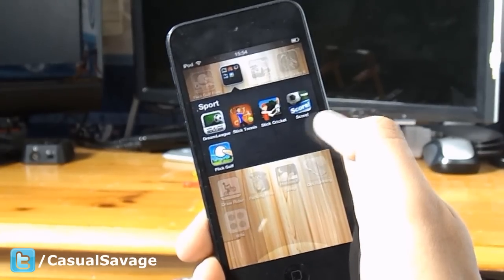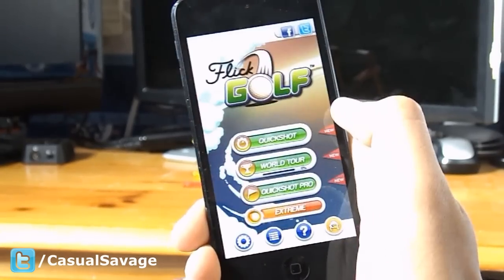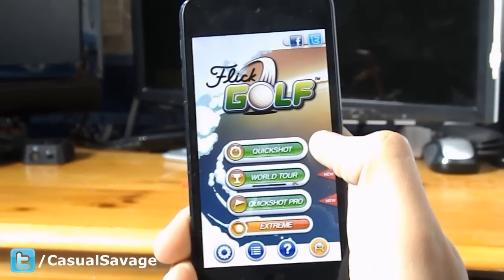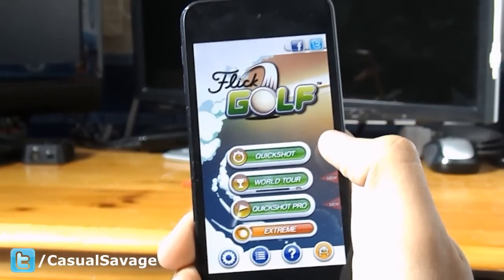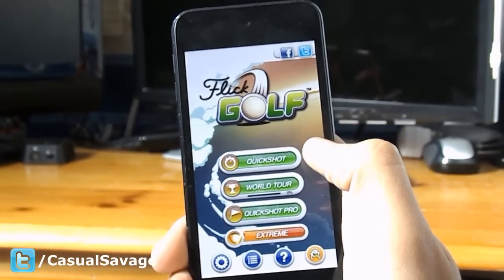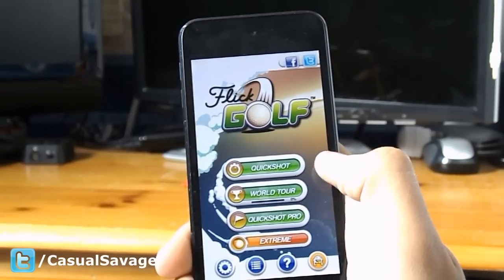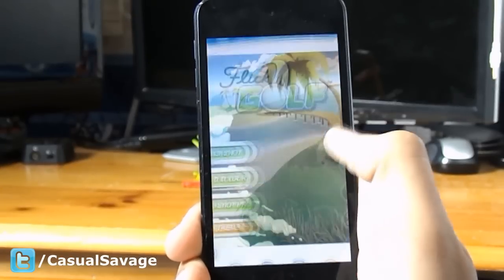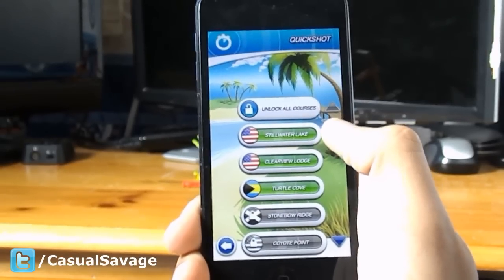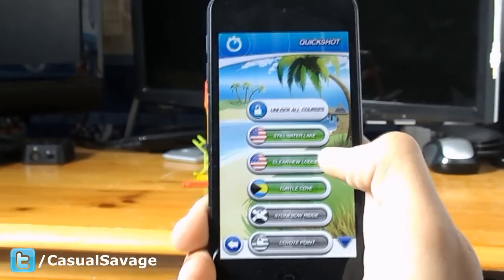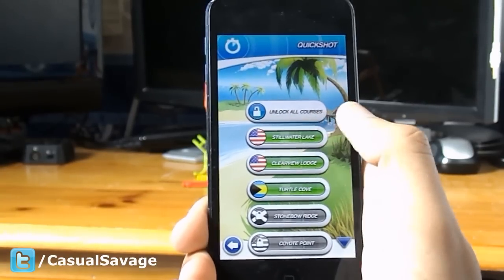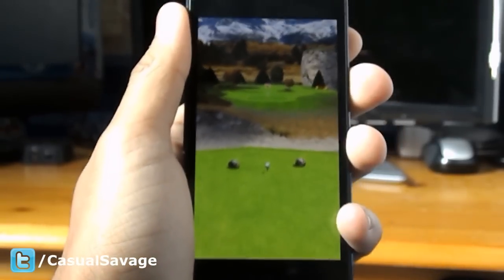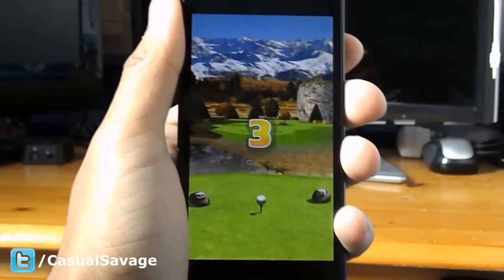Let's get straight into it. The first game is called Flick Golf — it's got some nice music in the background. You can play different types: QuickShot, World Tour, QuickShot Pro, or Extreme. I'm just going to select QuickShot, and then here you get to pick your location, so I'm just going to pick the middle one and click play.